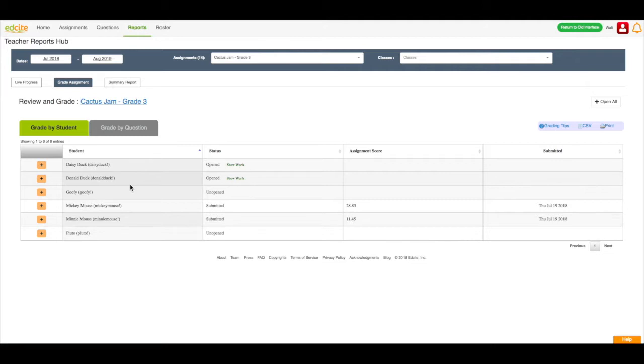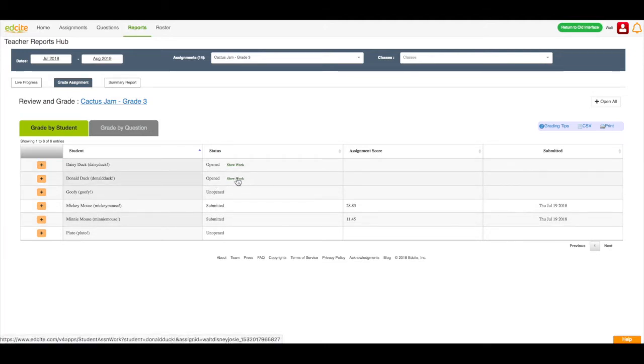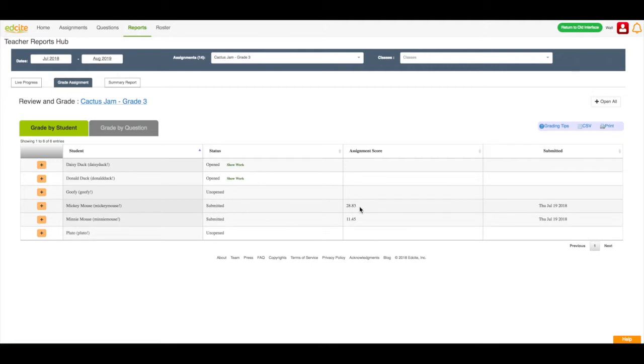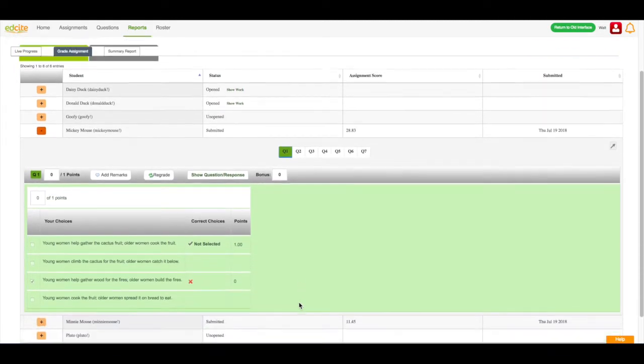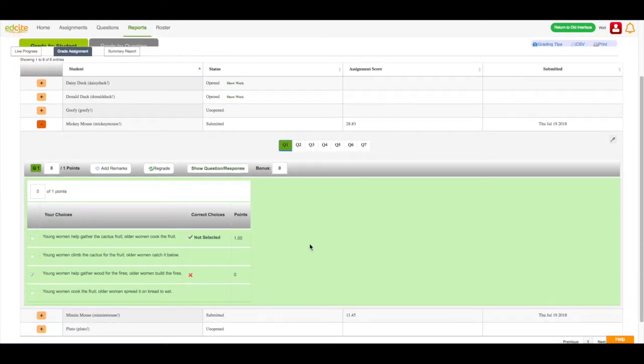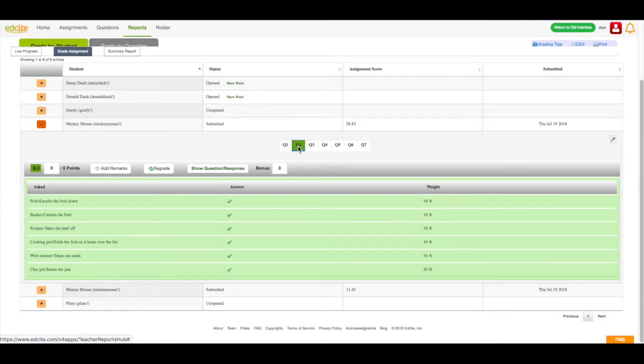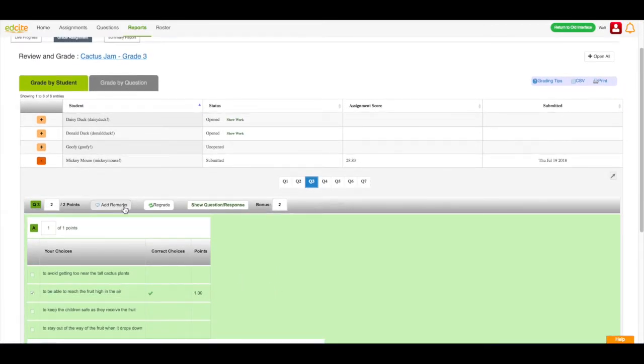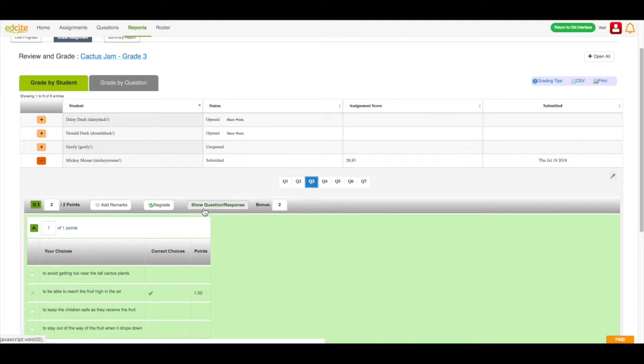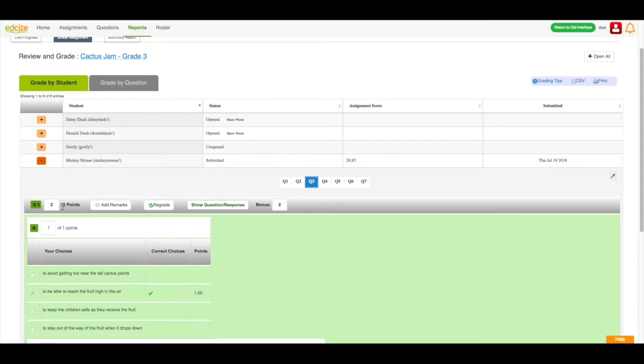Here is where I can grade the assignment. Now, we know that both Daisy Duck and Donald Duck are currently working on their assignment and have not submitted it. If I want to see what their work is, I can click the show work link to see their work. Now, since Mickey Mouse has submitted his assignment, I see here his status is submitted, this is his score, and he submitted it on this date. I can click on the plus button, and I can see his results and his answers for each question. I can move through the question numbers by clicking on the number. I can add remarks by clicking the add remarks button, and he would see those remarks in his account. I could click show question response to see the actual question that's being answered from the student view. I can add a bonus point, so you can see here there's two bonus points for this question. I can also change the point of the question if I so desire, and everything will be tabulated.